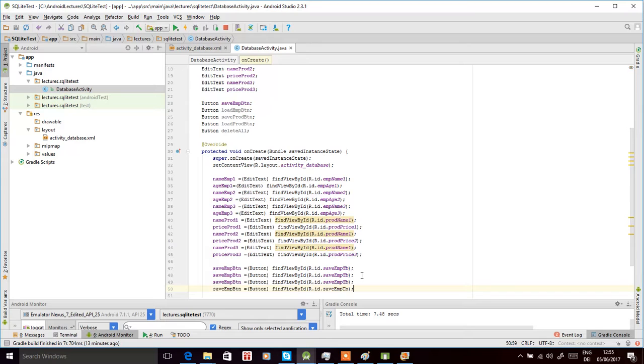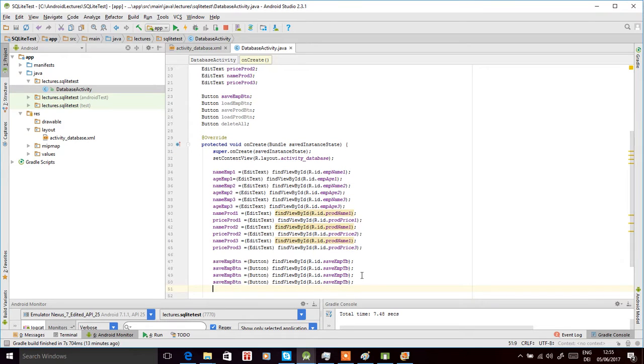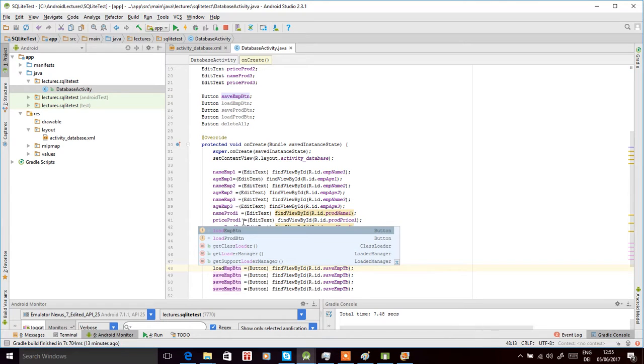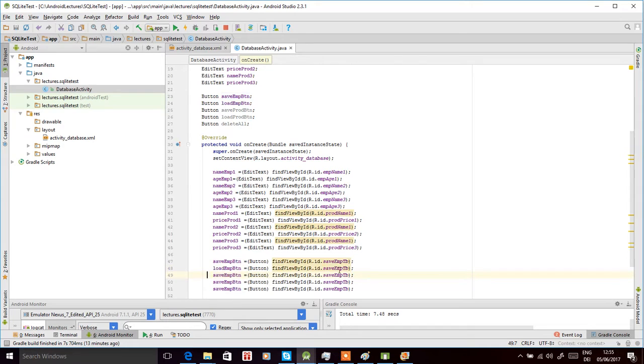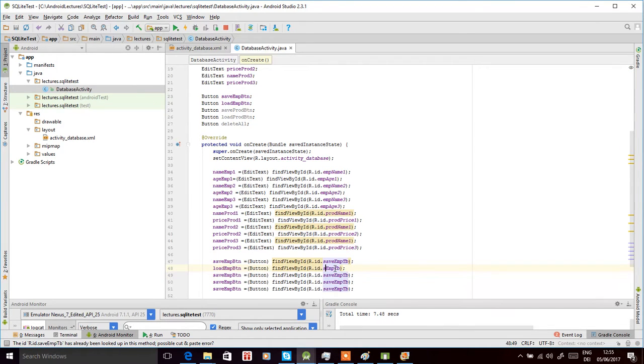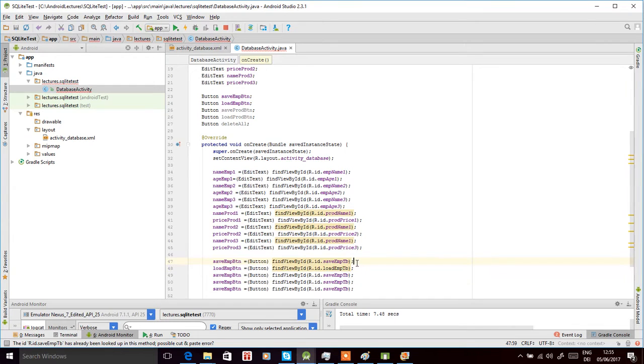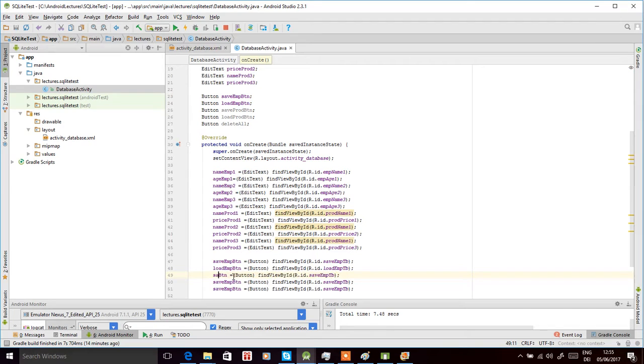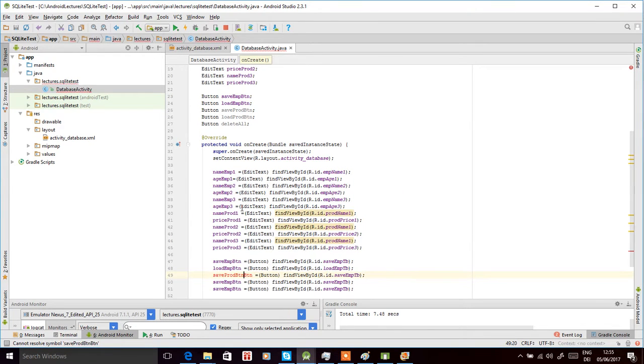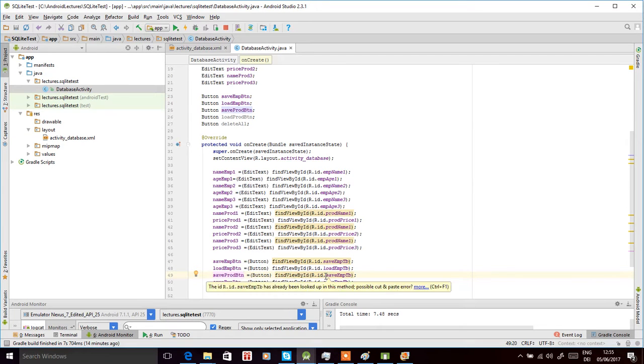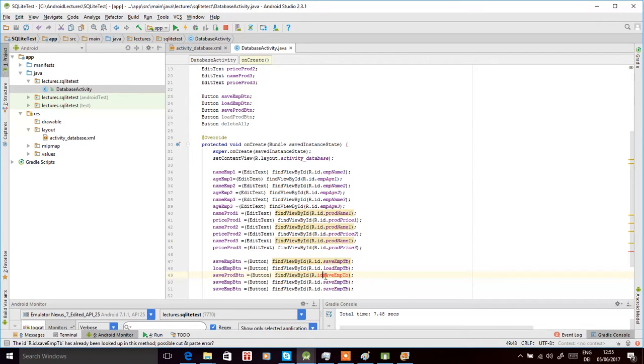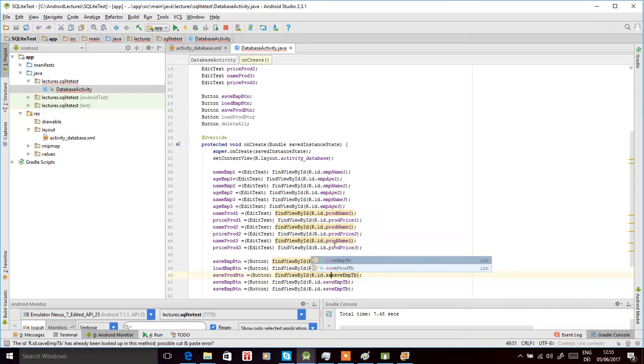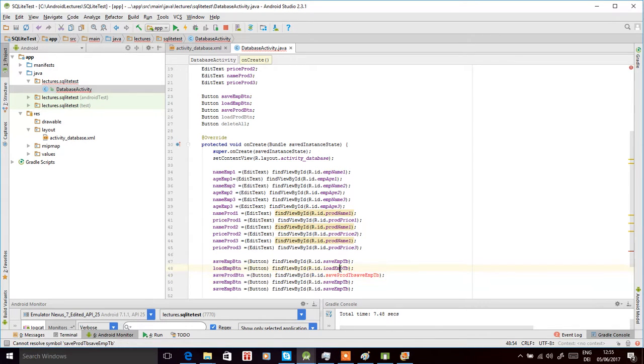Now we have a load employee button, and the name of the control was loadEmployeeTable. Then we have save product button, and then we can go here to the dot again, press dot, and then select saveProductButton.